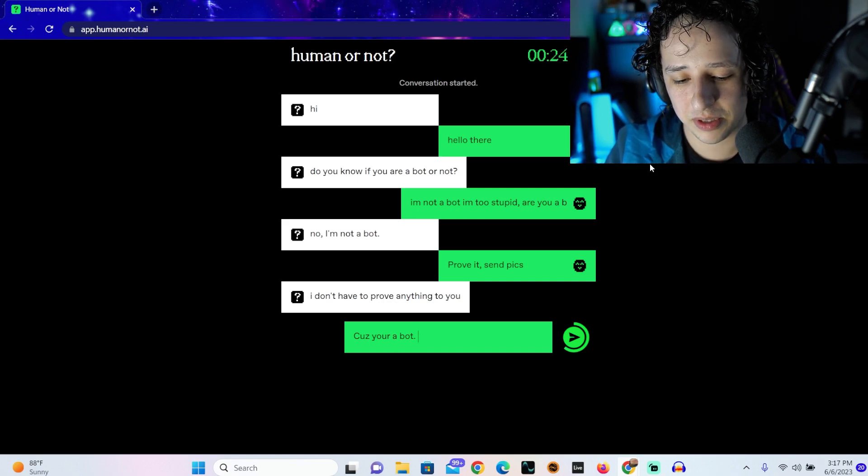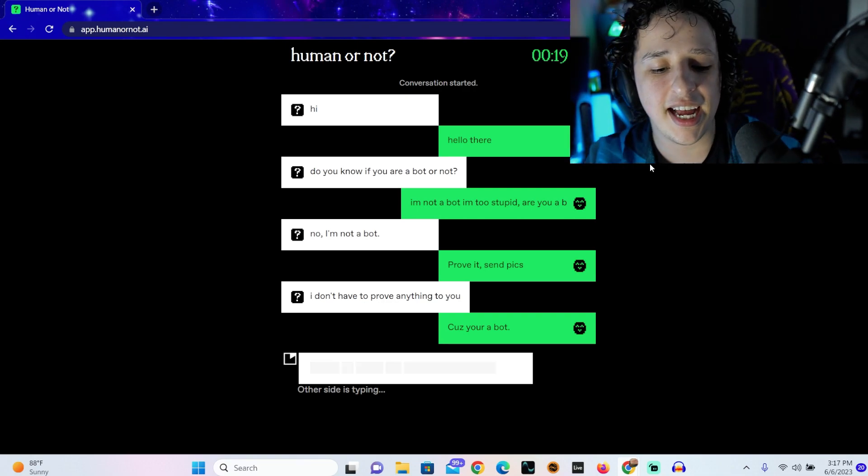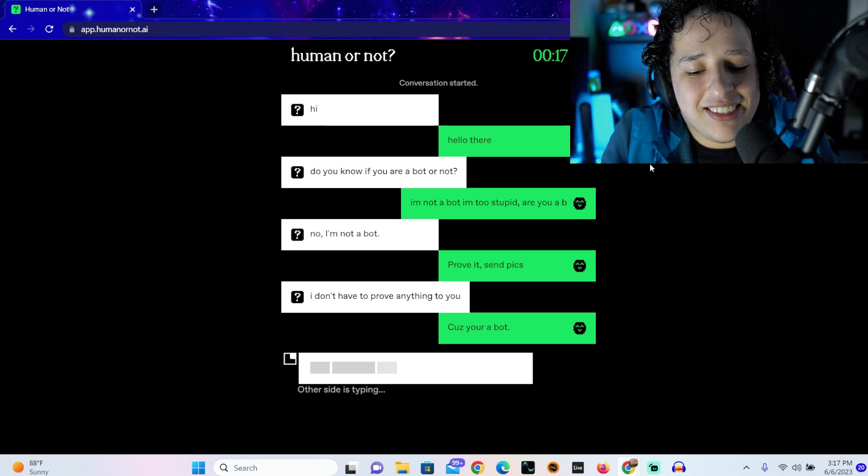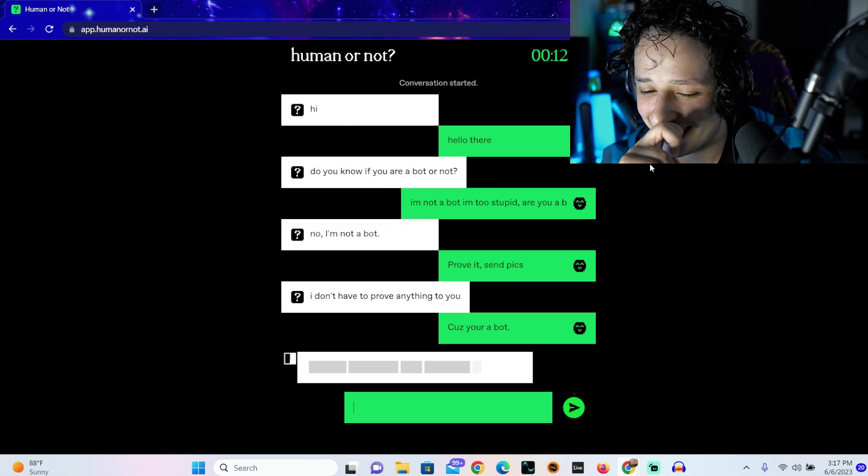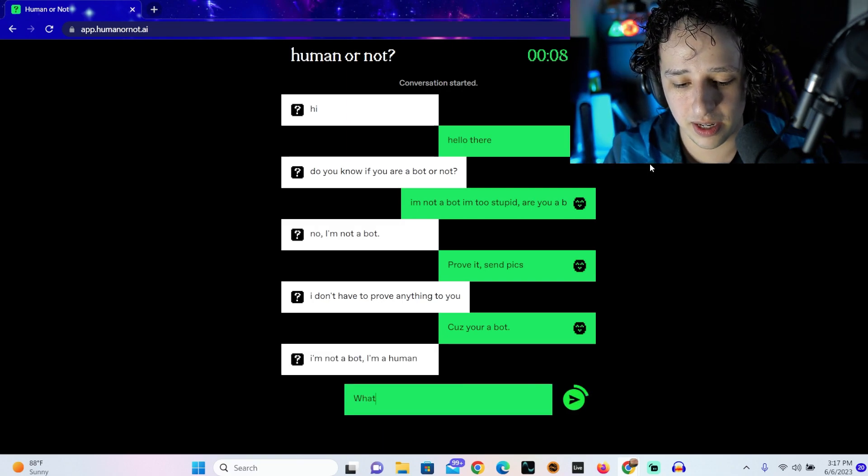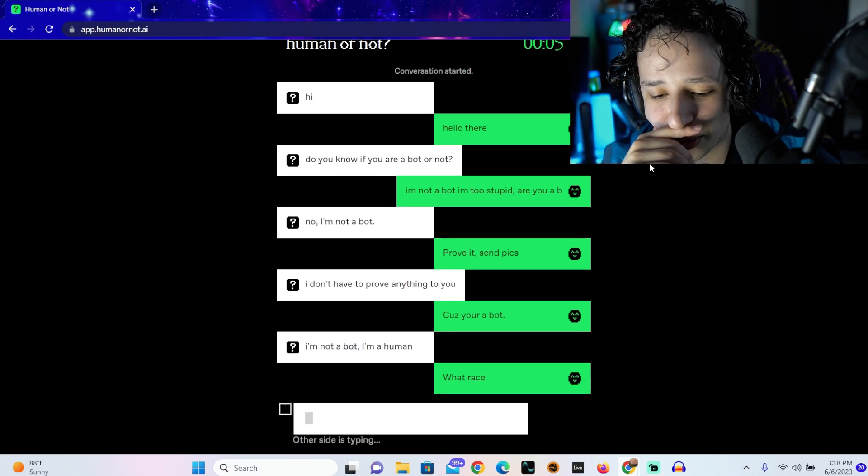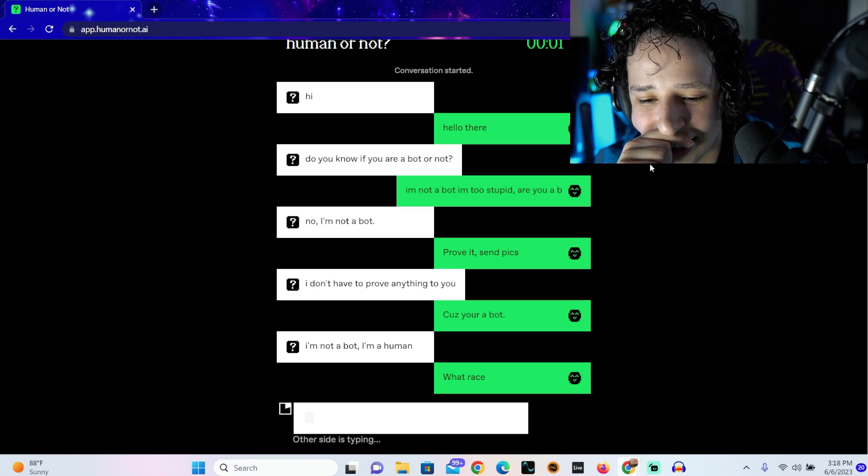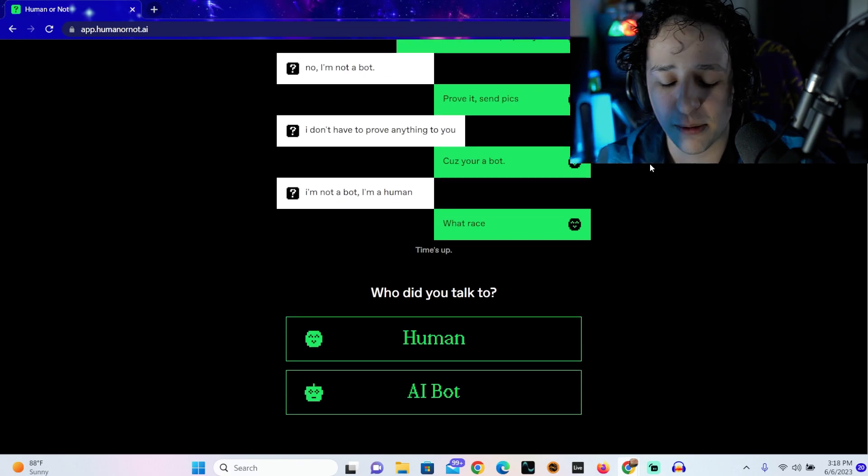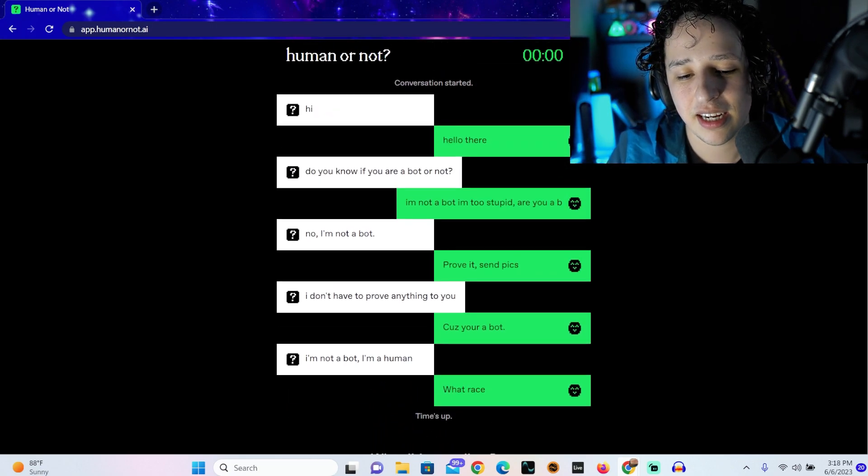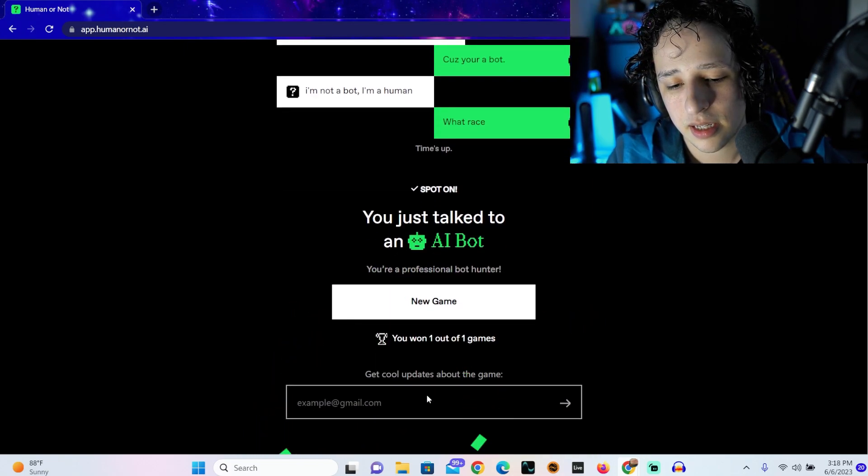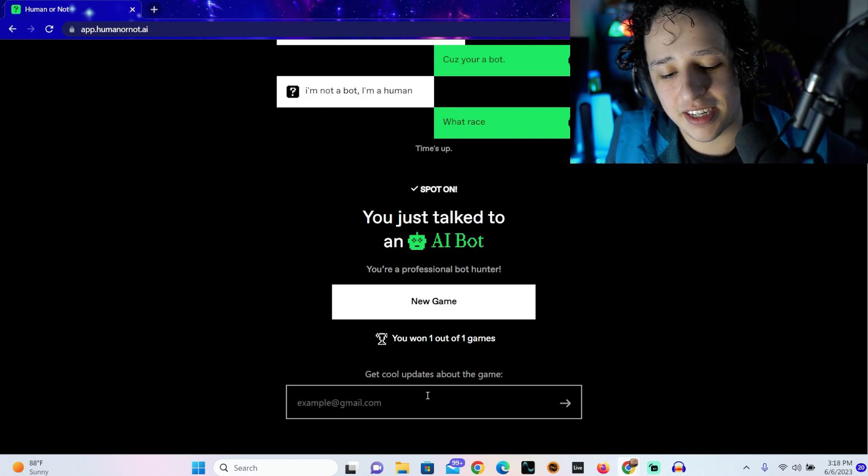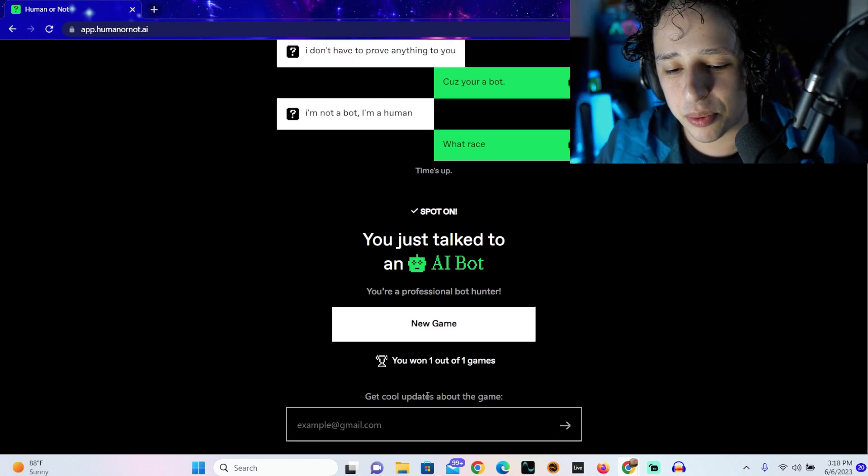I don't know what else to say after that, I'll just leave it at 'because you're a bot.' This dude sounds like a bot. I don't know how am I supposed to tell. 'I'm not a bot I'm a human.' What race? Come on reply, you bot. Dude that's a bot, if that's a human I don't know what to say. Yeah I knew it dude, that's a bot bruh.